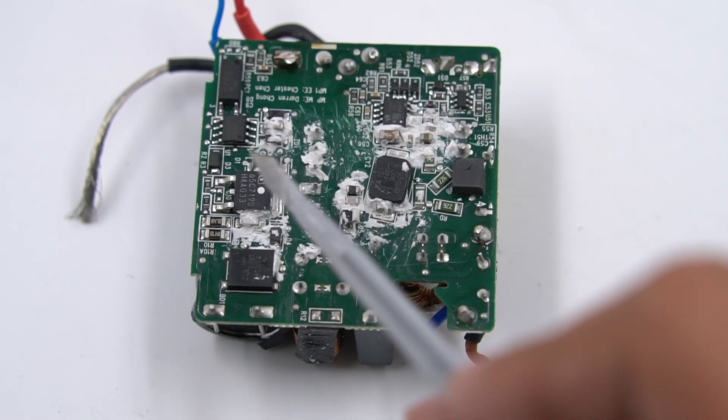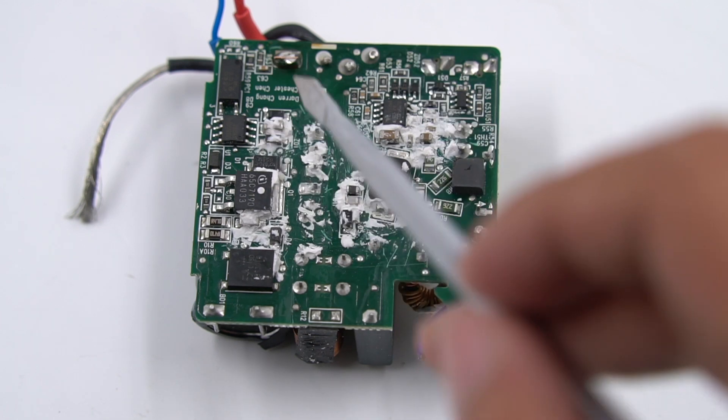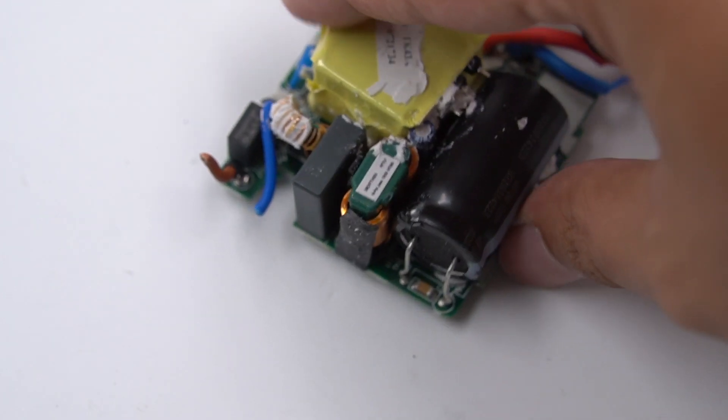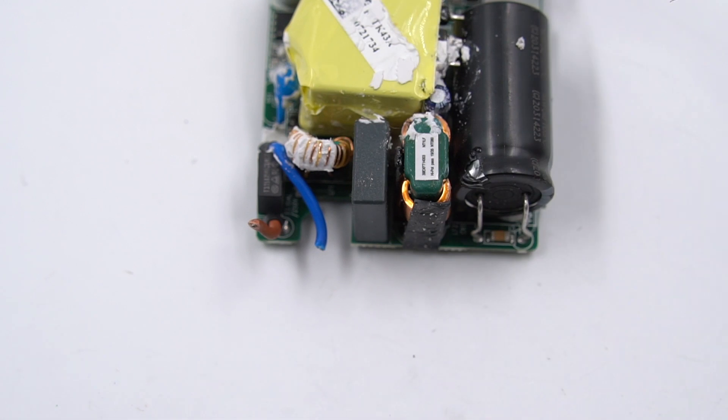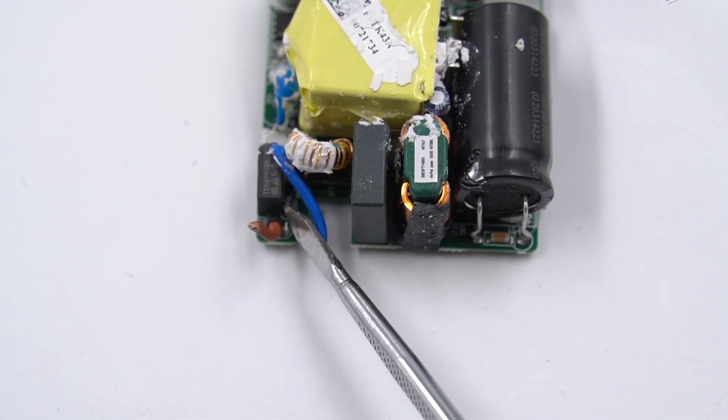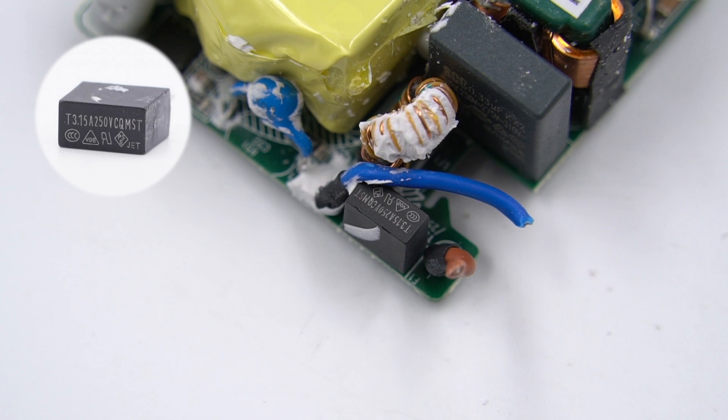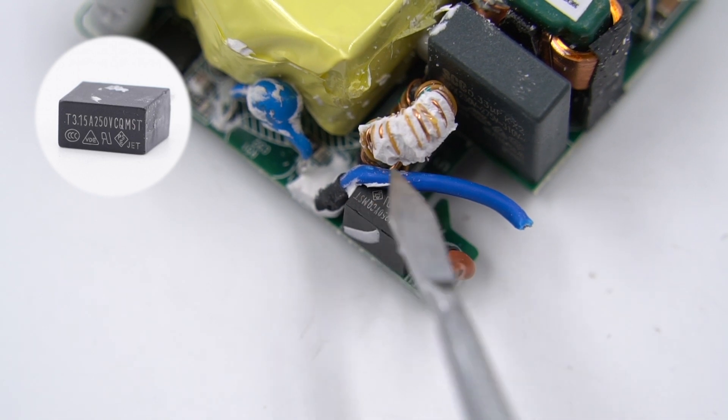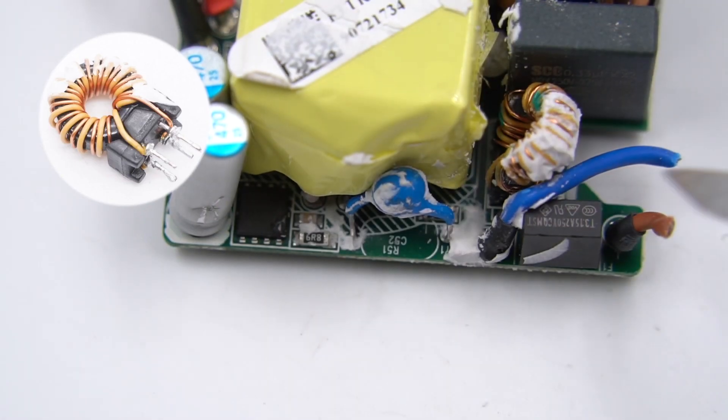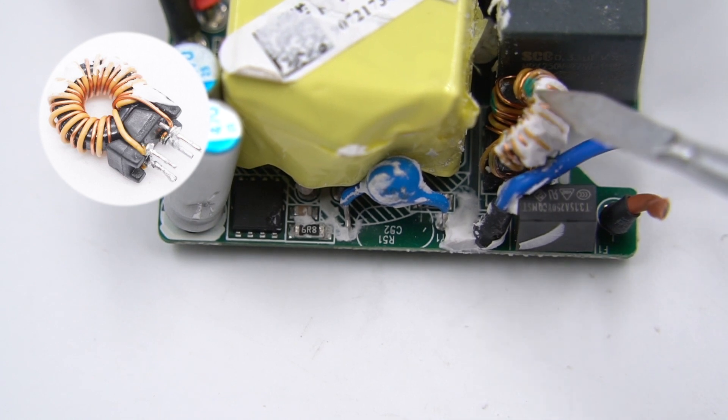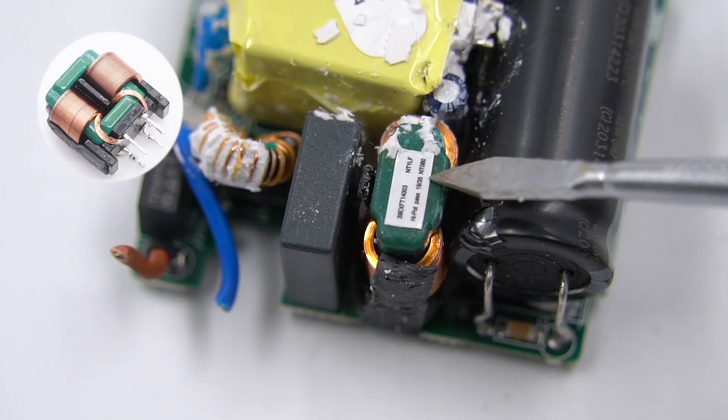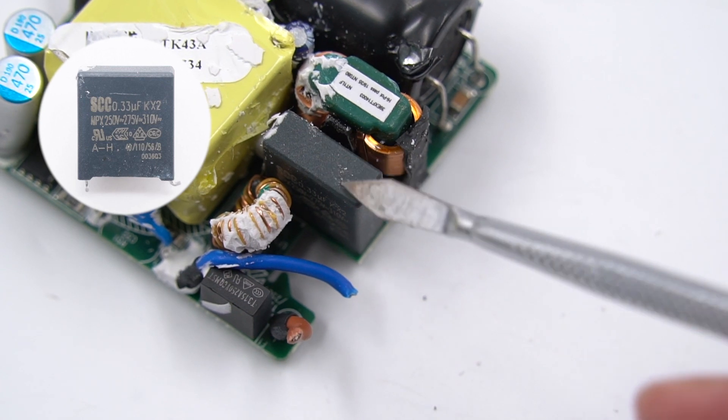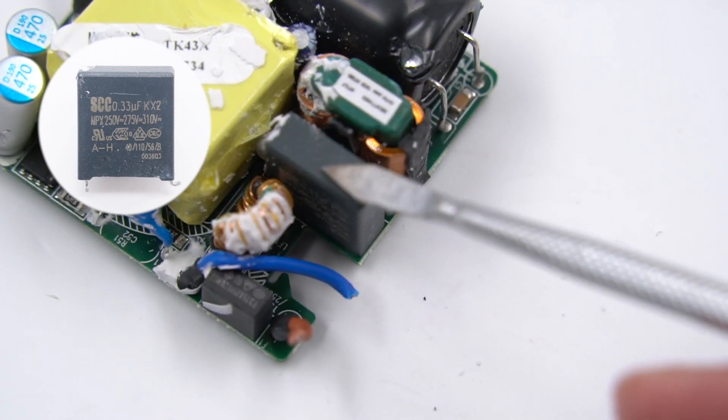After cleaning, the boundaries between primary and secondary circuits are obvious. There are time-delay fuses, common-mode chokes, and X-capacitors at the input side. The time-delay fuse is 3.15A 250V. The common-mode chokes are used to filter out EMI interference. The other one has a green magnetic core. Safety X capacitor is 0.33 microfarads.